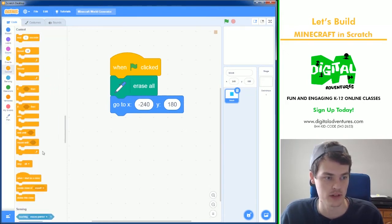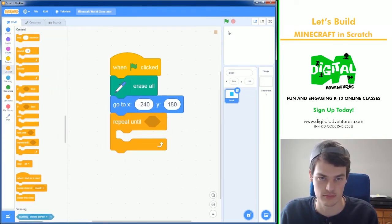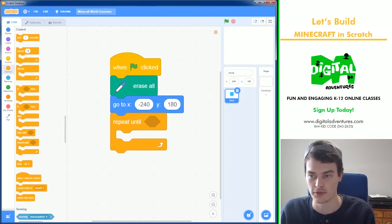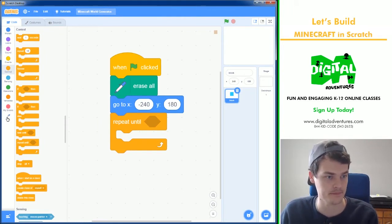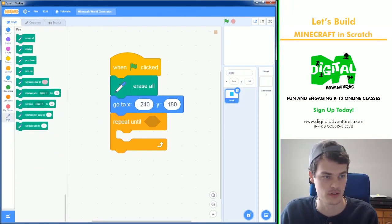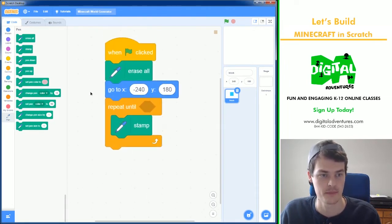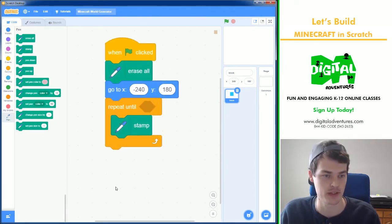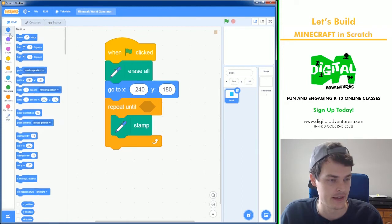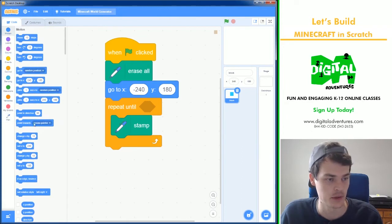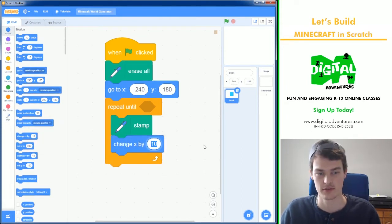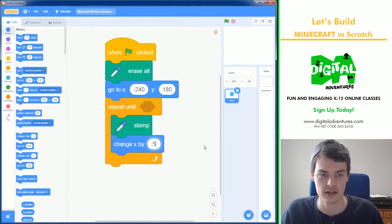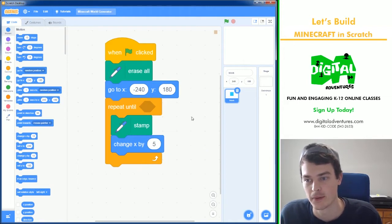Then I want to create a loop so that it creates a block and moves forward or moves to the right. So creating a block is going to be stamping. I'll explain the repeat until in a second, and then we will change x, which is moving to the right, by five.